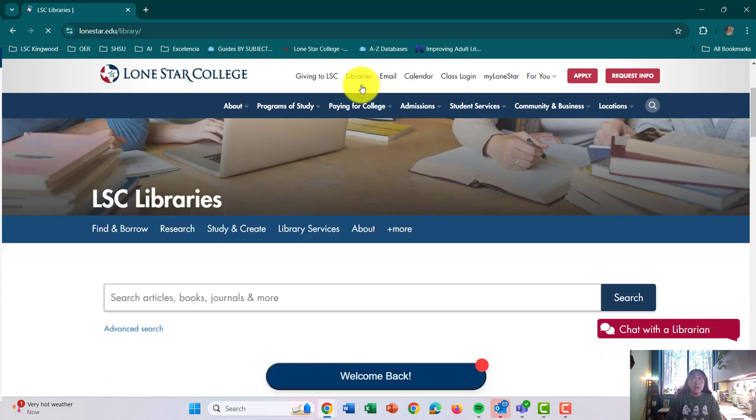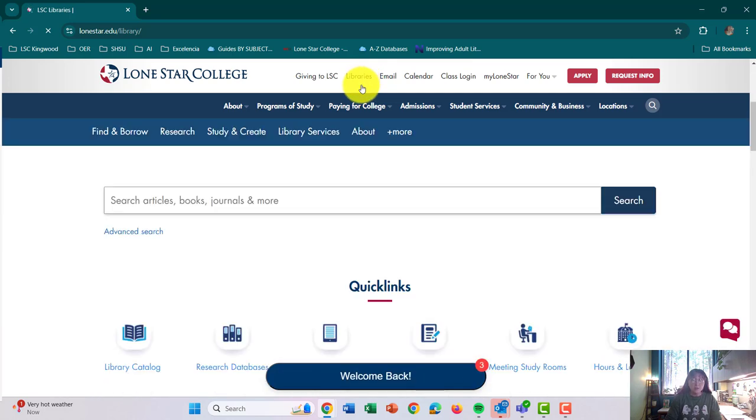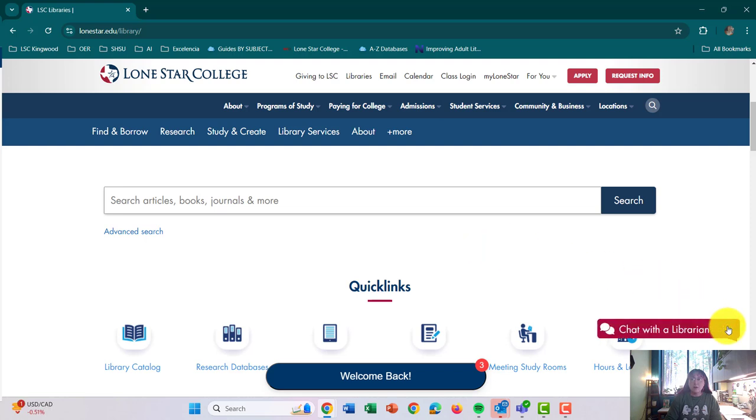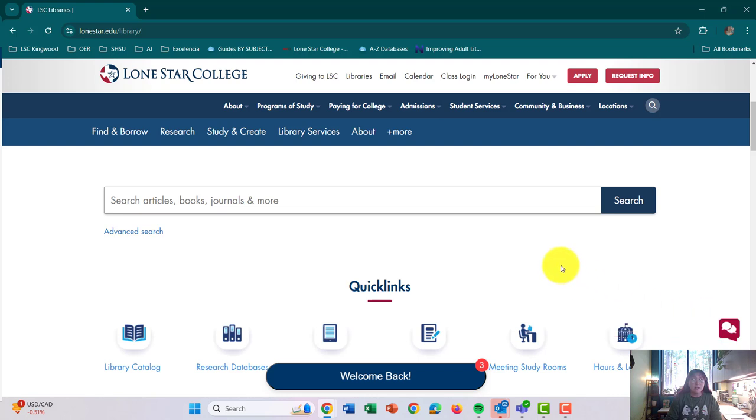On this page, a couple of things. One, you do have the option to chat with a librarian here if you're struggling to find articles or if you need any help and you're at home. It is a real-life librarian. It is not a chat bot. So you will get a librarian from all of the campuses that can help you with finding some articles.